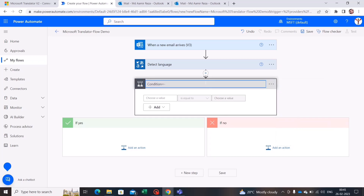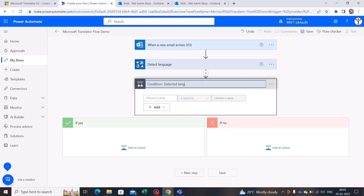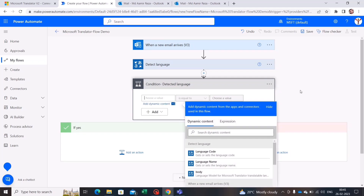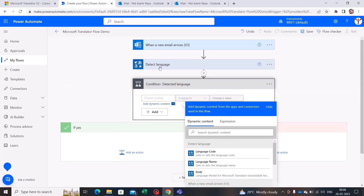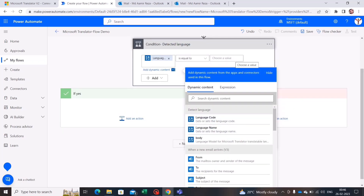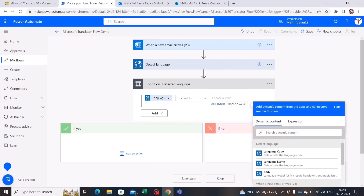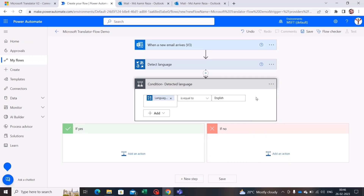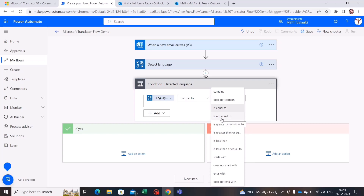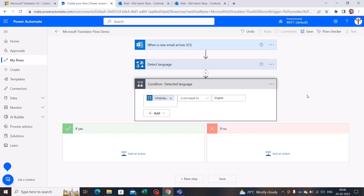Let's rename it. It asks me to choose a value — I'll select Language Name coming from the Detect Language activity. I'll provide the language name as 'English' and set the logic to 'is not equal to English.' So if the language is not English, I want to receive an email with the translated body.